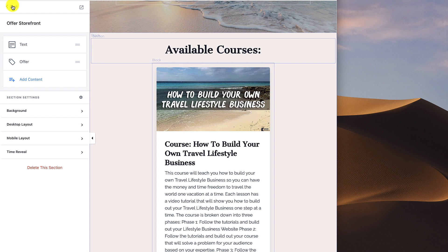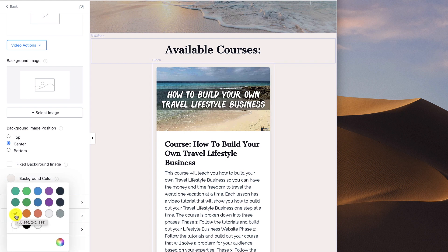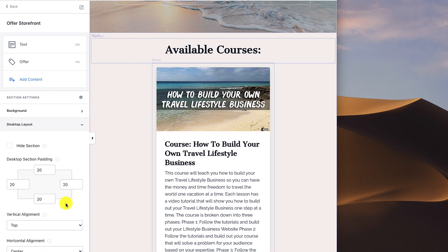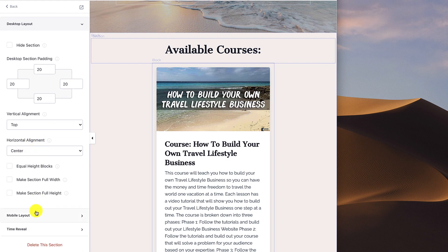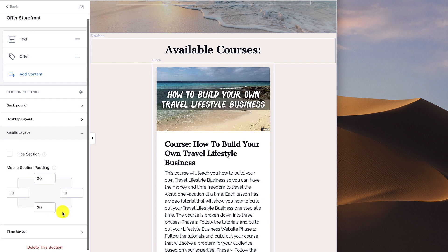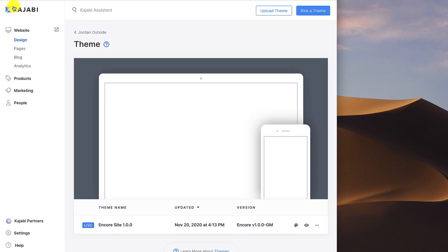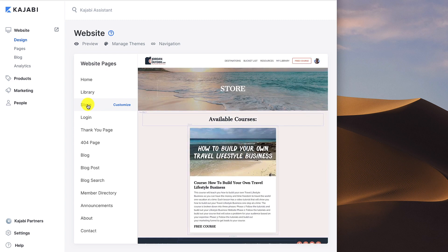I'm not using a time reveal. Click the back button — the only thing left is to go through our section settings. I've got a tan background, so I click background and choose tan. For the desktop layout I've got padding at 20, 20, 20, 20, vertical alignment top, horizontal alignment center. On the mobile layout I've got 20, 10, 20, 10. I'm not using the time reveal. We've got all the section settings, text, and offer set up. Go to sites, click design, and when you click on your store tab it gives you a preview. The store is all set up — that's it for this lesson.